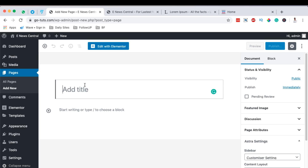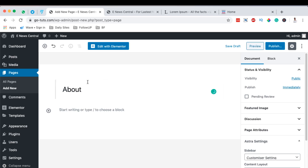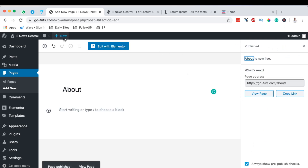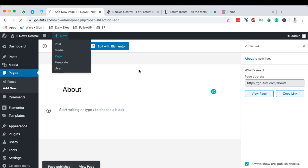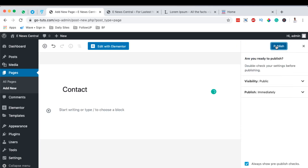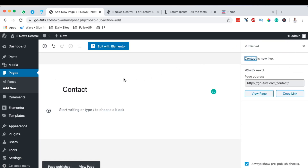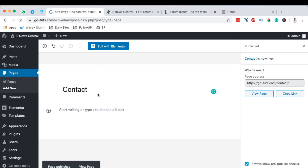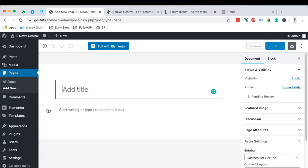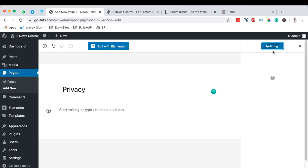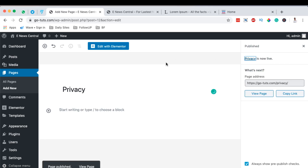Then we come up here to New Page and name this our About page and publish it. Next, go to New Page again and create the Contact page — publish that as well. Then create one more new page and name this our Privacy page and publish it.